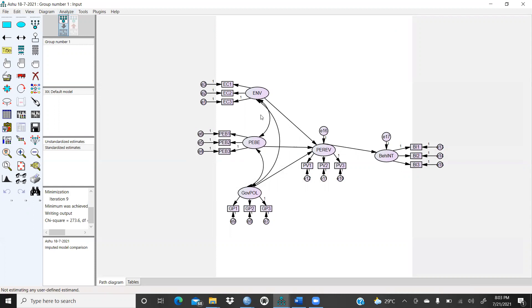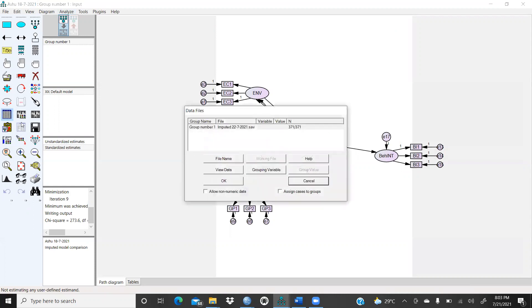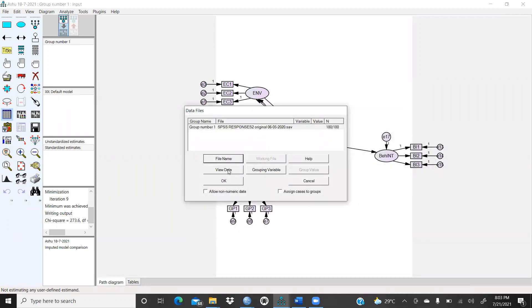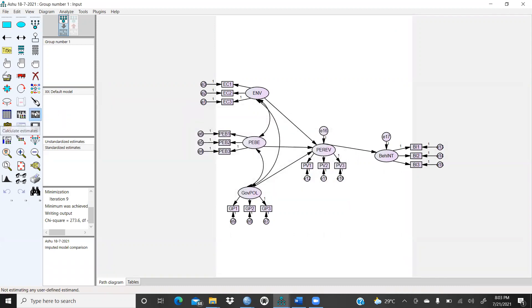And after that, in this model I will open up my file. I will press OK, then I will run this file.